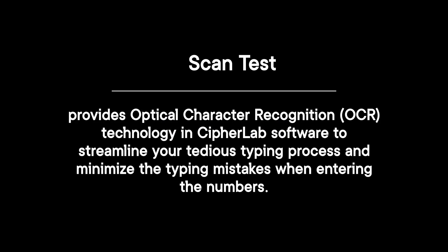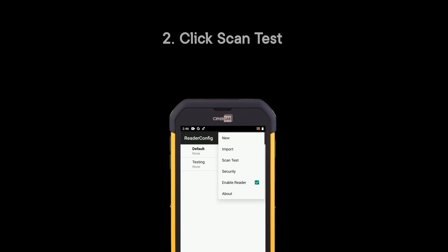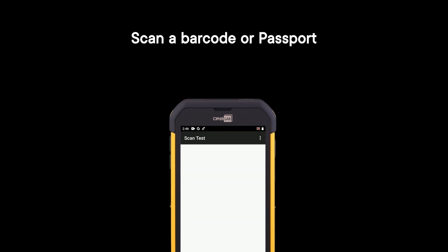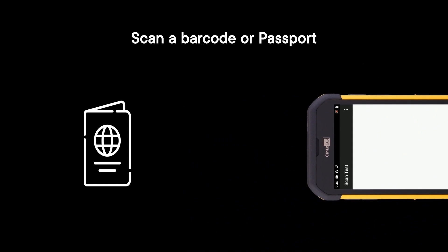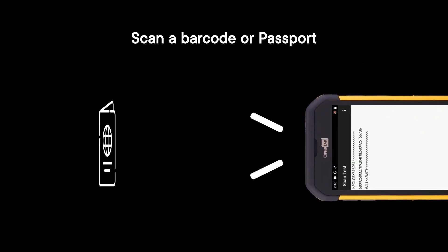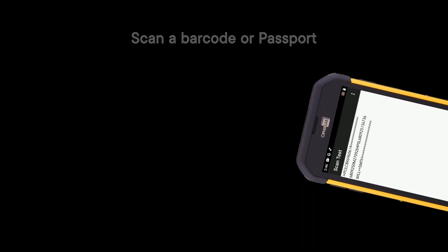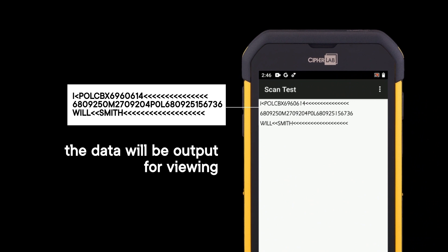Scan test provides optical character recognition (OCR) technology in CipherLab software to streamline your tedious typing process and minimize typing mistakes when entering numbers. Click the menu, click scan test, scan a barcode or passport, and the data will be output for viewing.